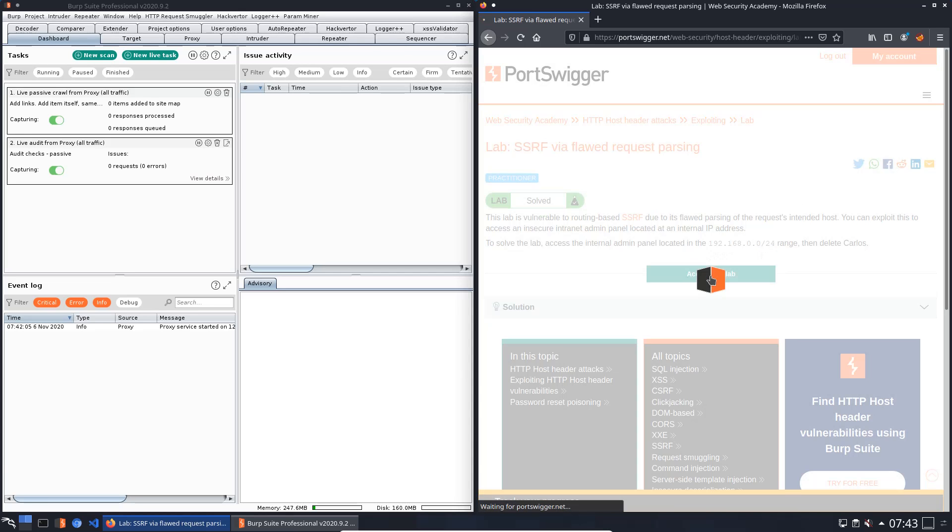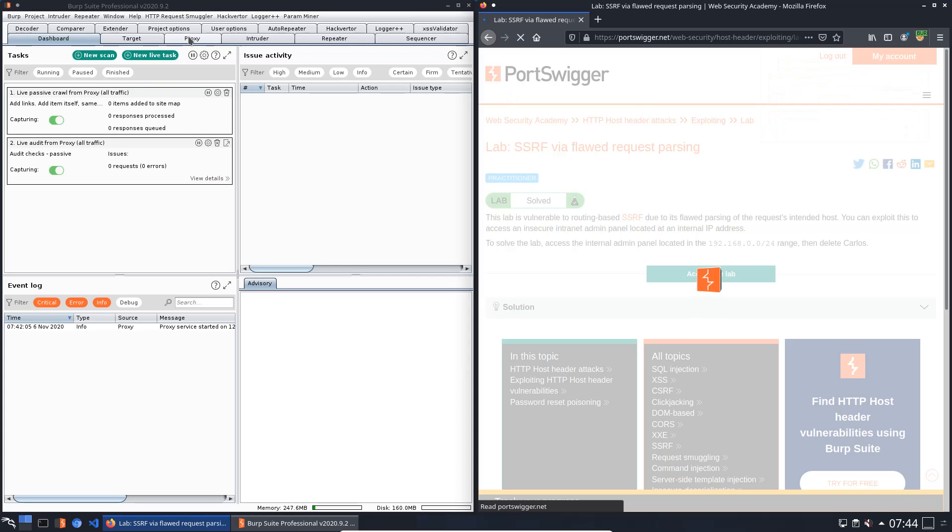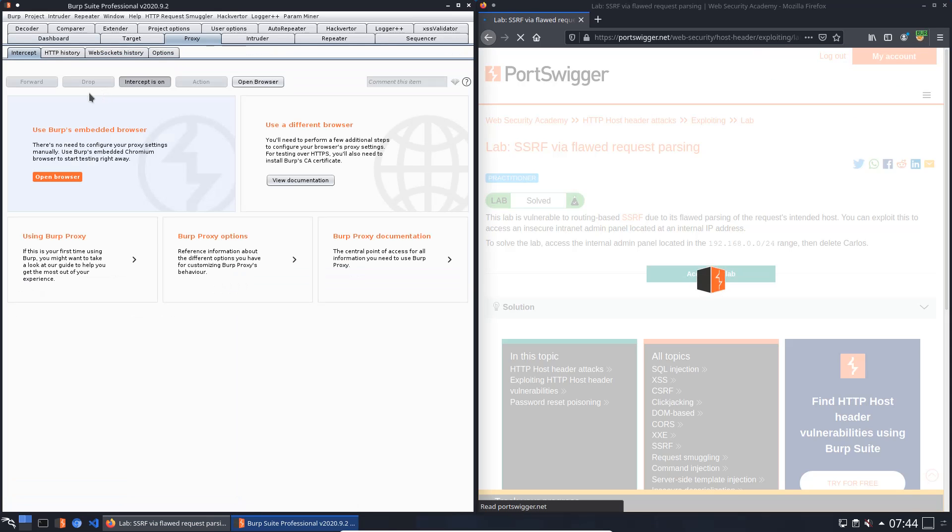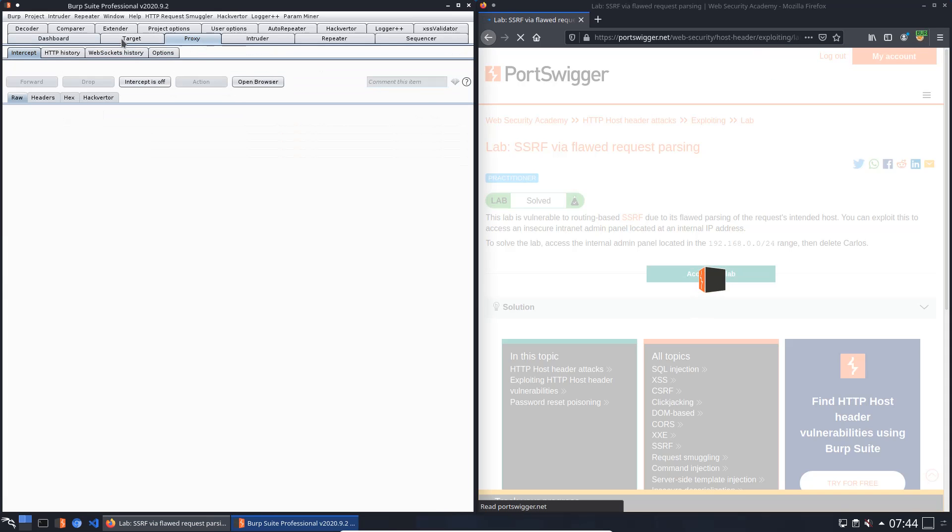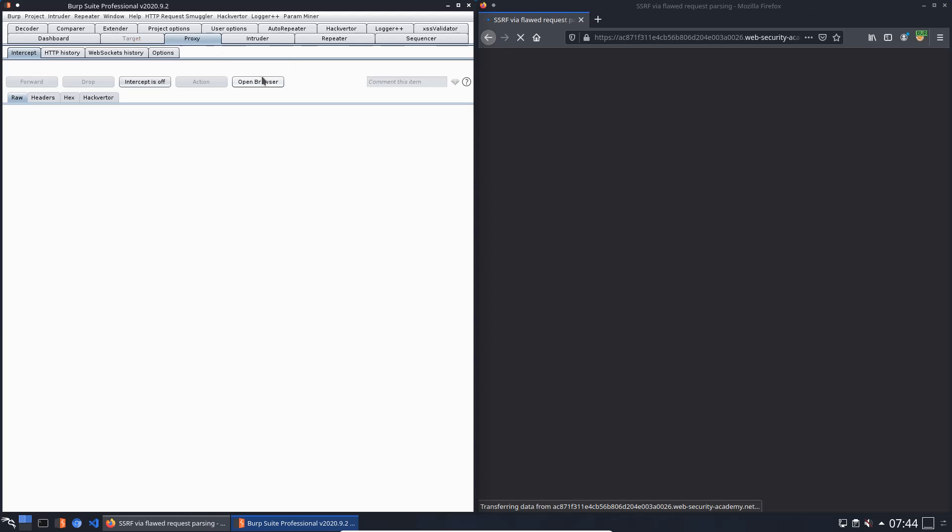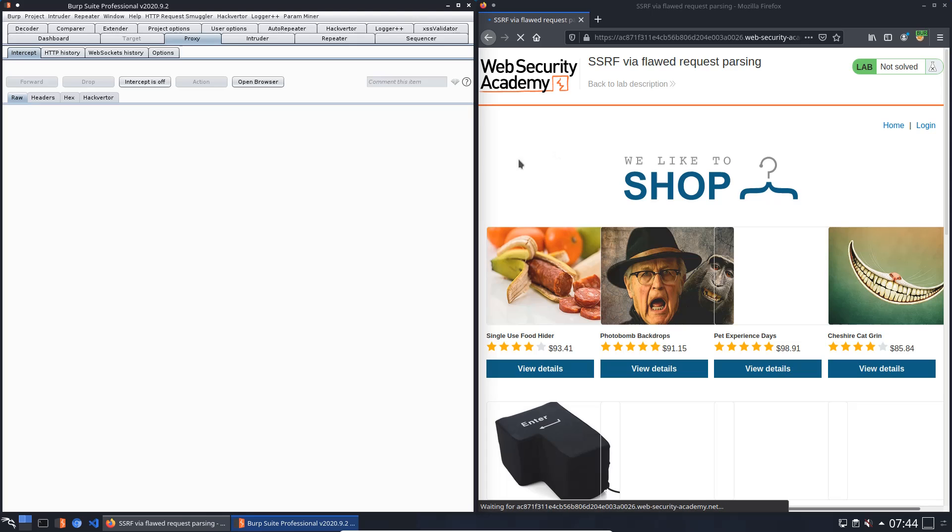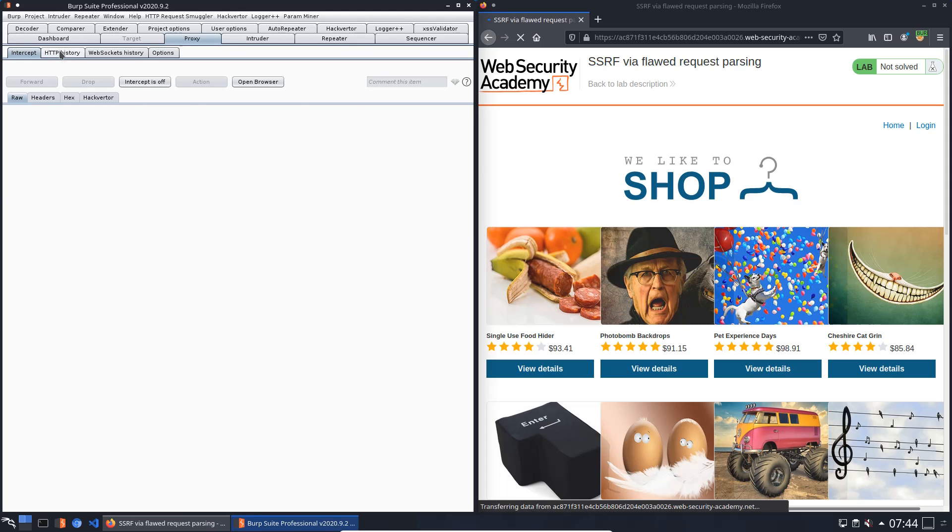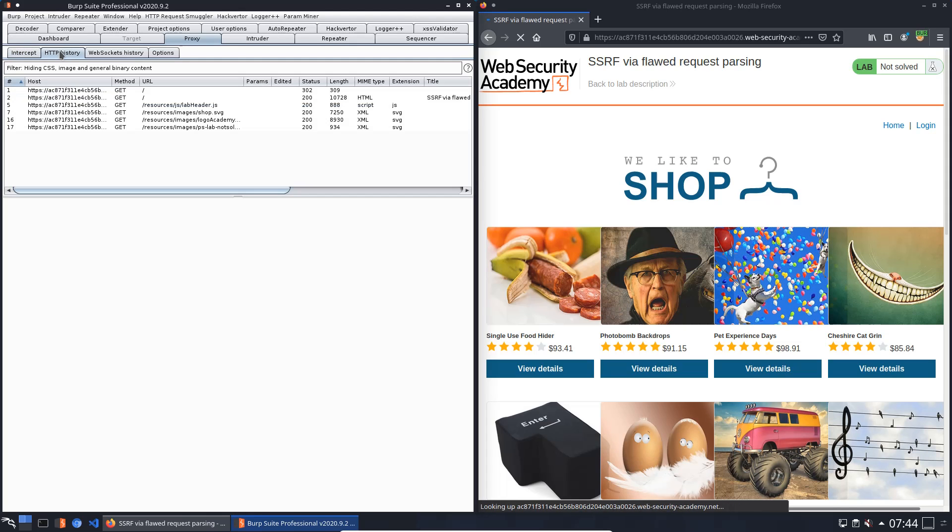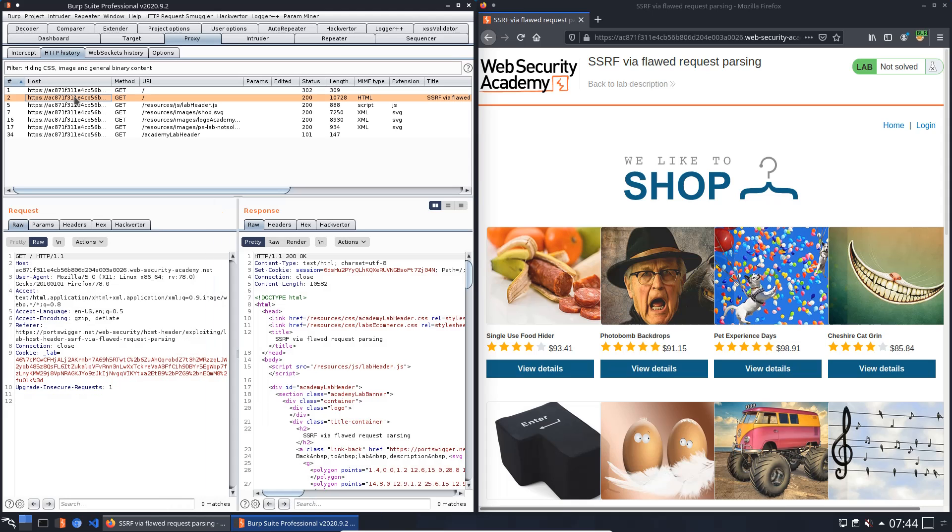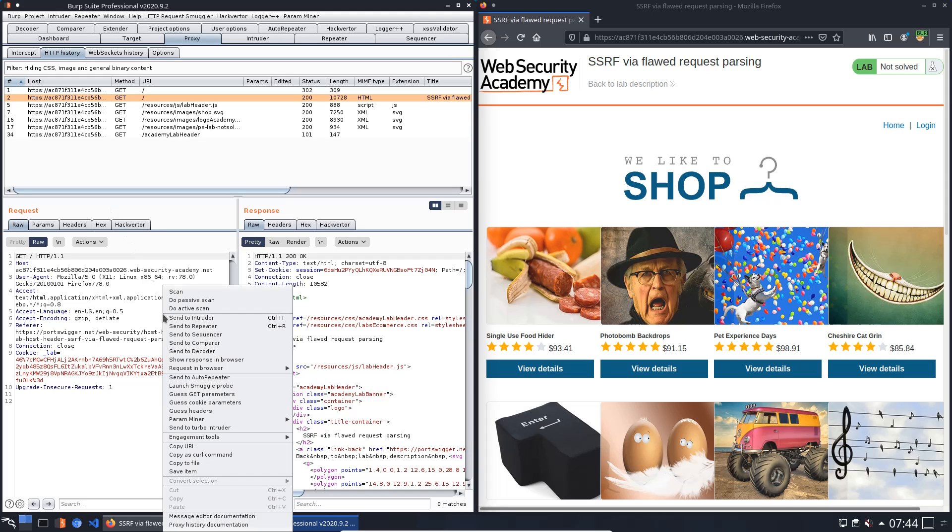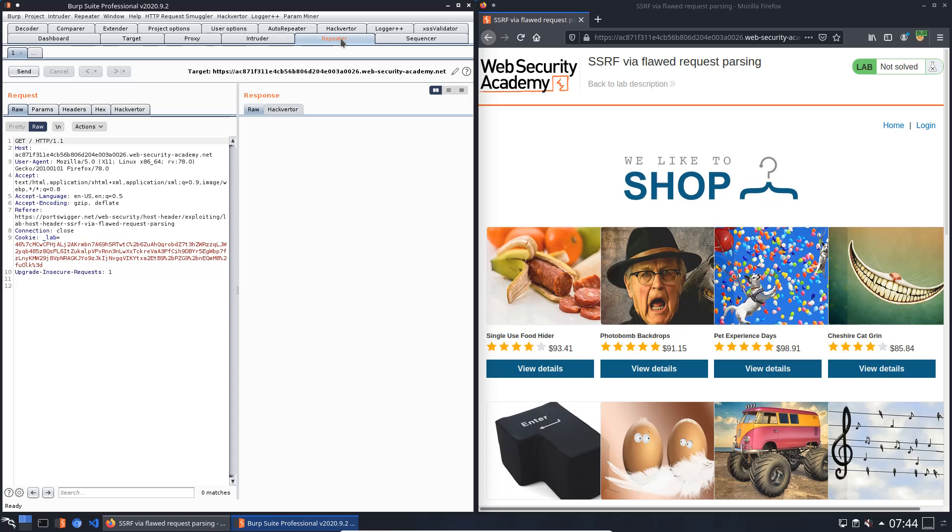Switch to the Burp proxy and open the tab HTTP history. Look for the GET request to the web application and send this to the Burp repeater. Switch to repeater.